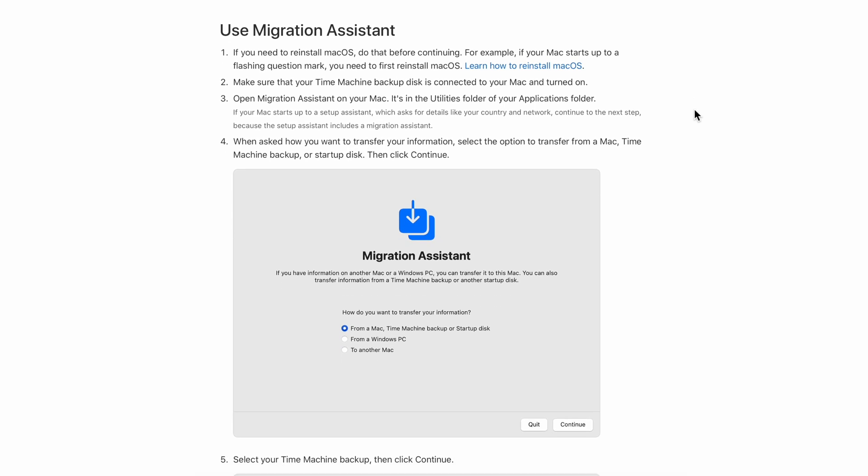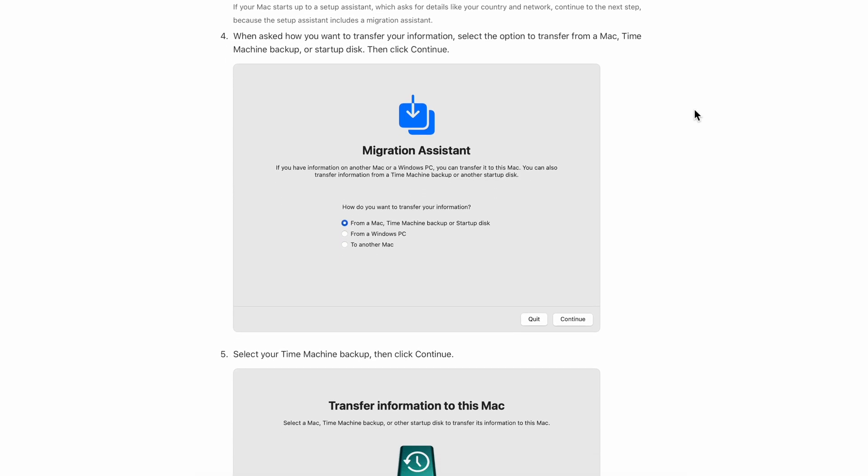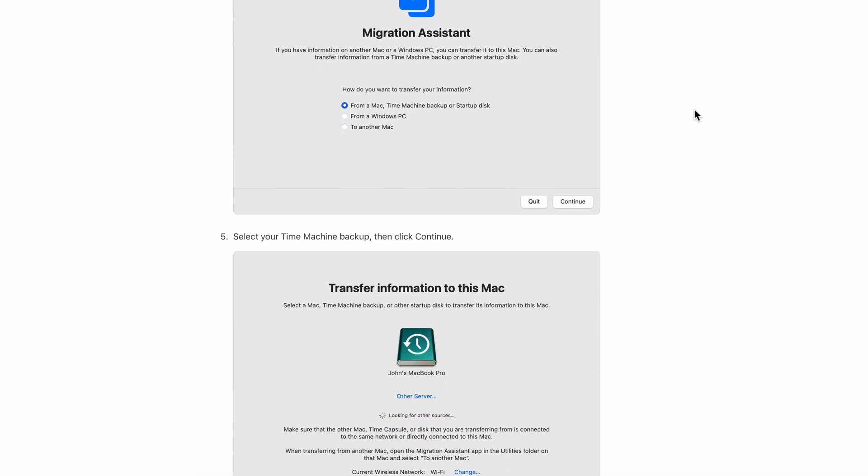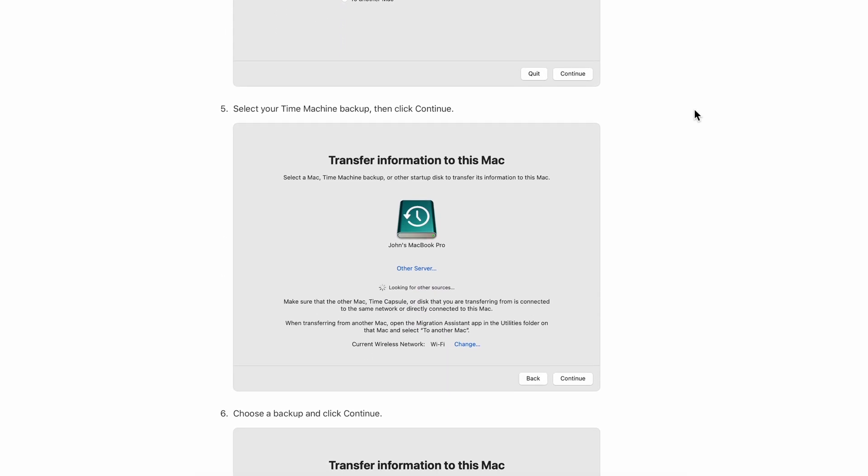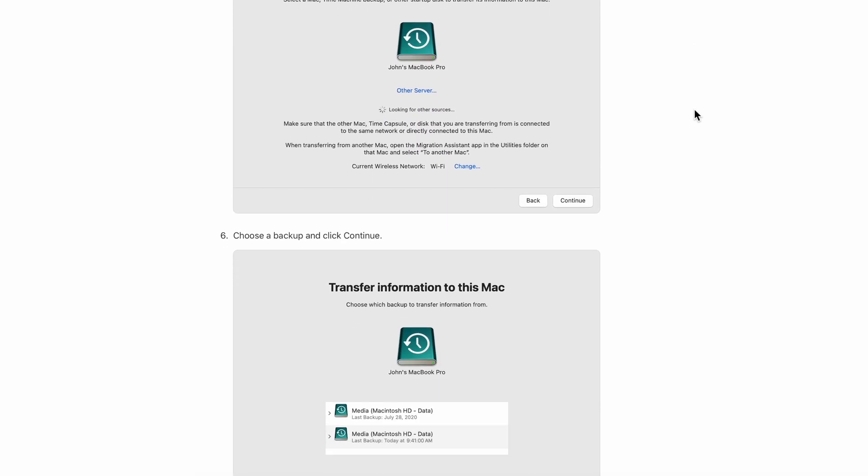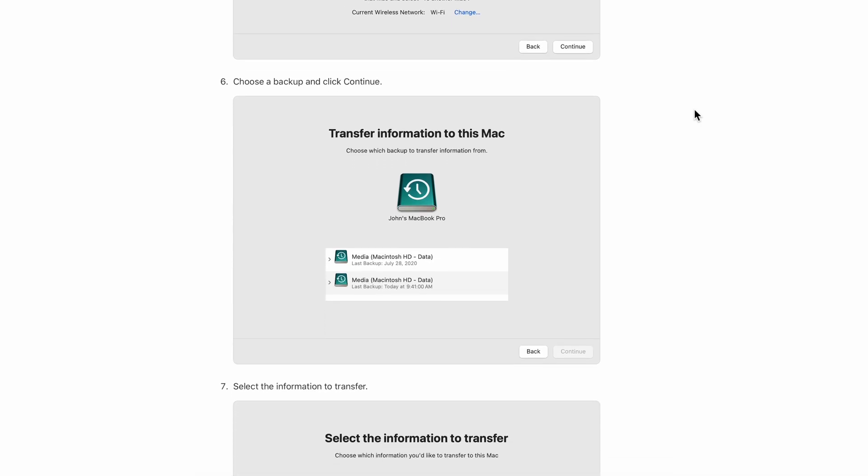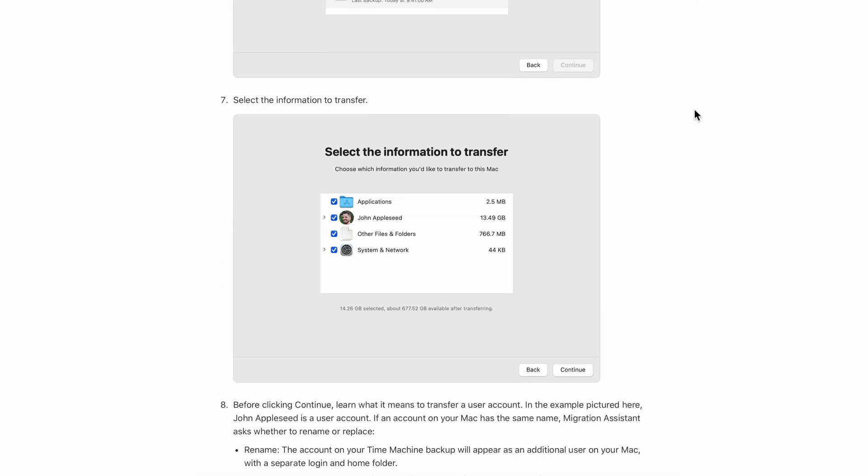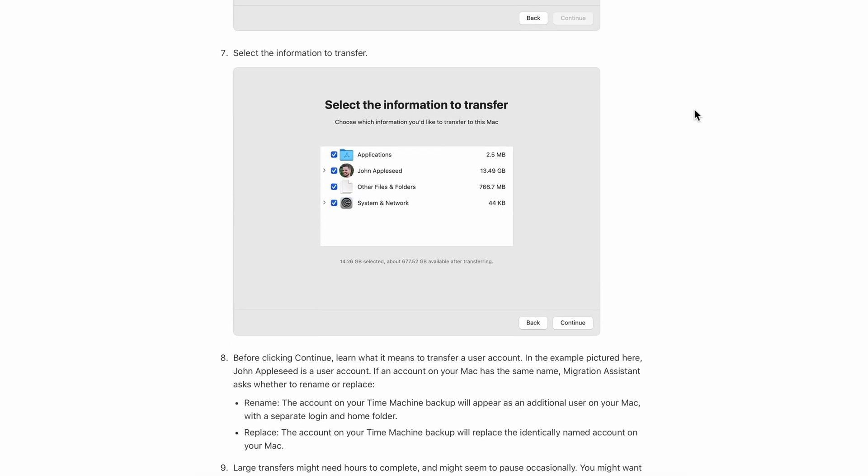You can use the Time Machine feature to transfer your data to a new Mac. So you'll find the same environment you had on your old Mac on your new computer.